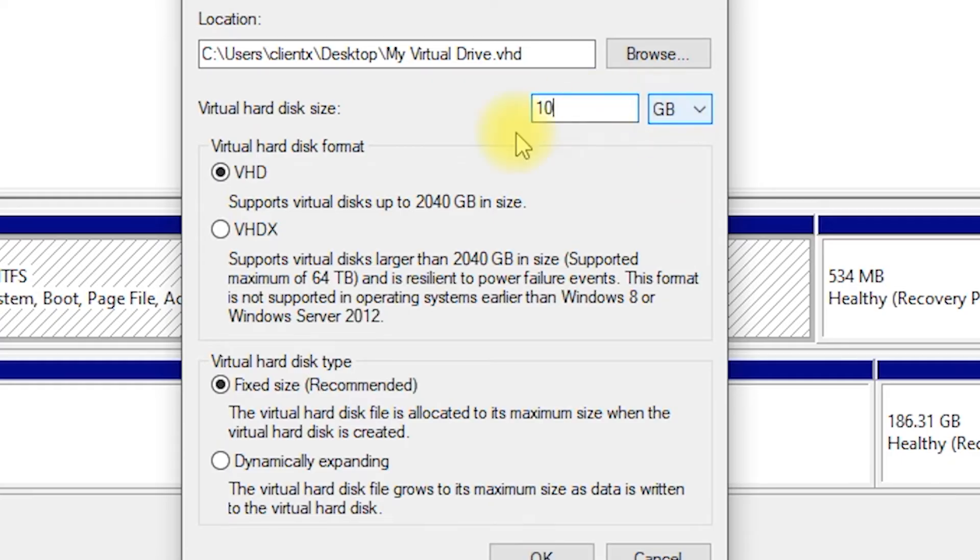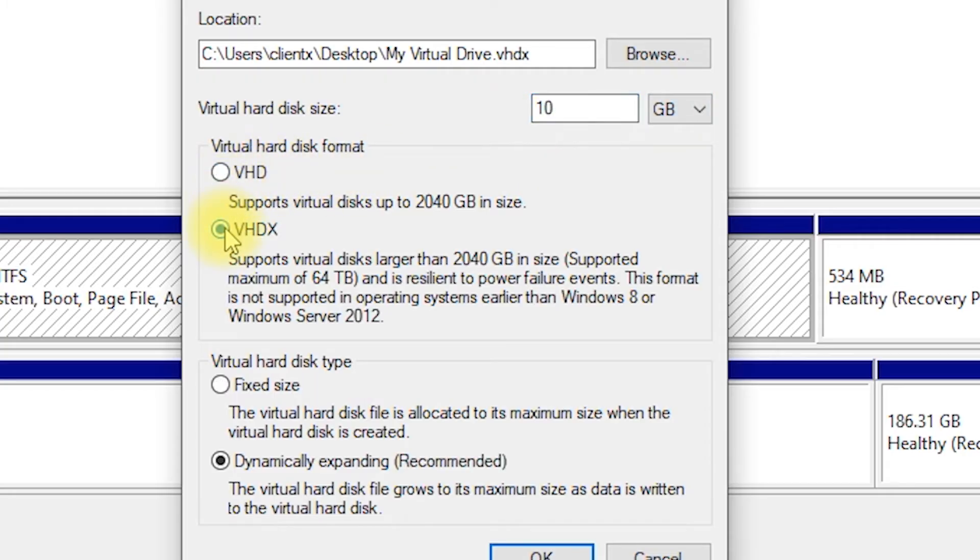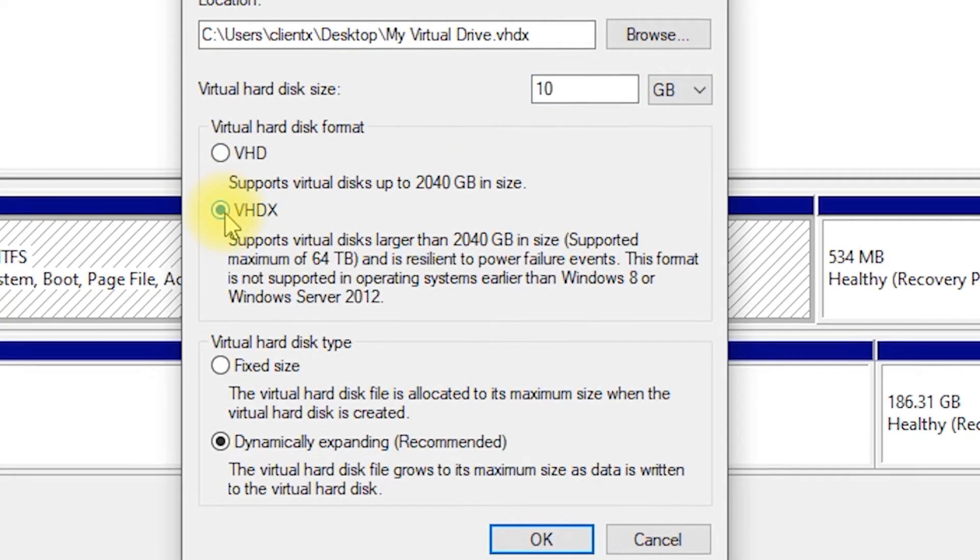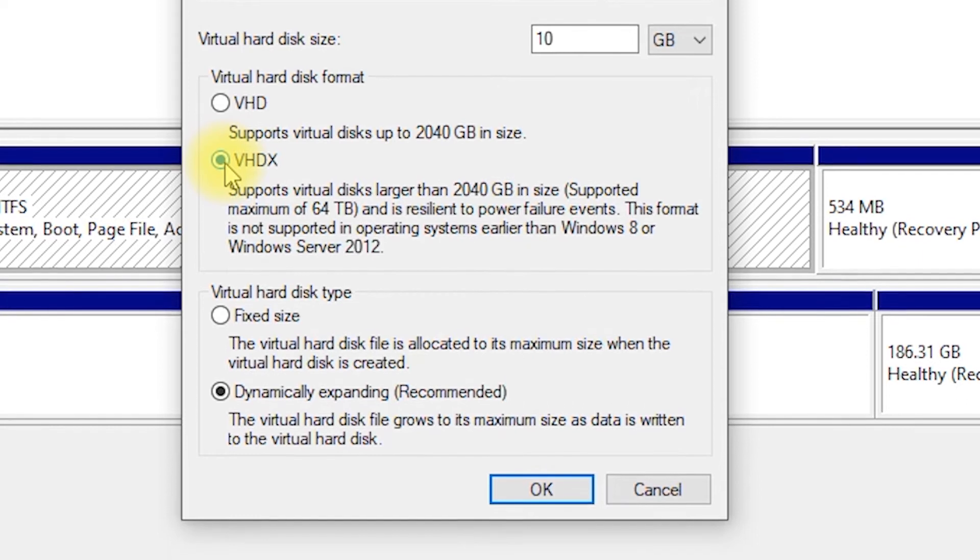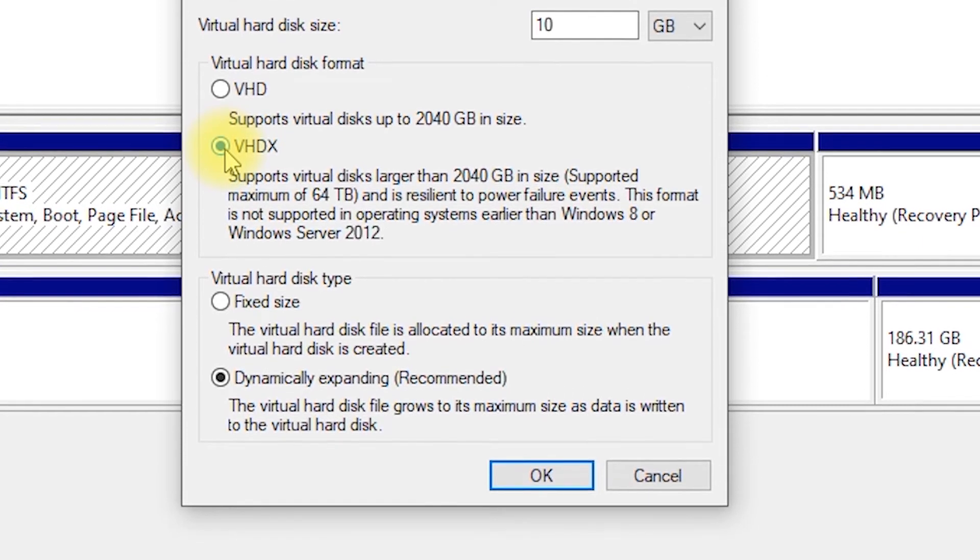Select the format of the virtual disk. We recommend using VHDX as it offers better performance and features compared to the older VHD format.